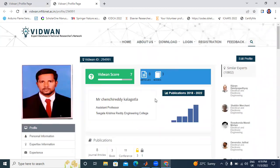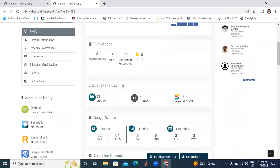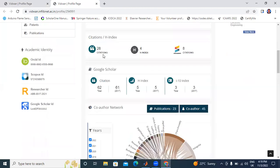Here publications are showing — we cannot edit these publications. Next is Citations. There are 28 Scopus H citations. These eight are cross-reference citations. These are total citations and H-index related to Scopus.